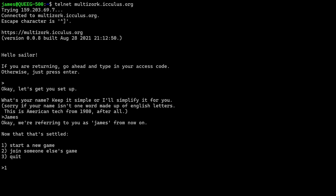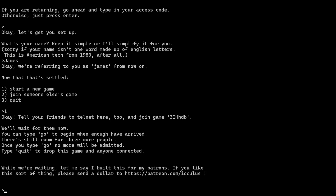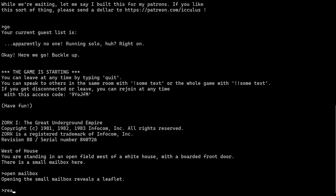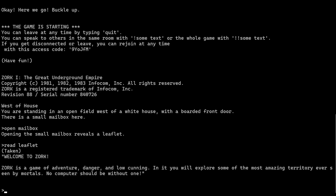Like an interactive story, you typed in the commands, the game wrote its text in response, and all the graphics appeared in your head. You had to have imagination.